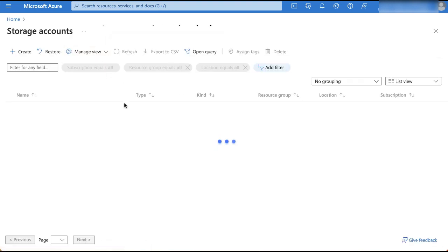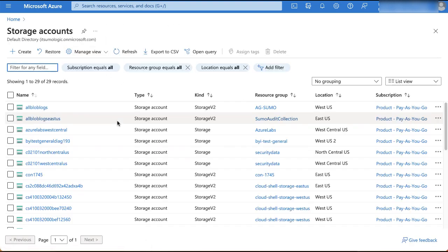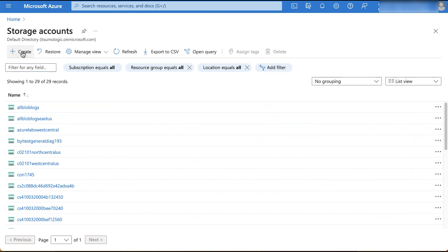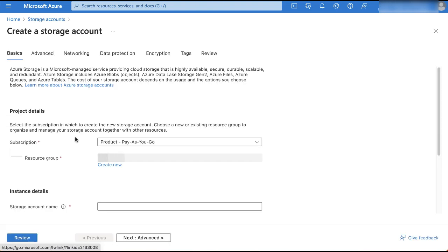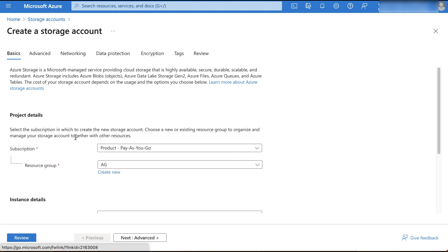On the storage accounts page, on the top menu bar, click create. On the following page, fill out the required details on the basics tab.